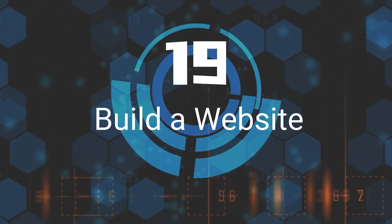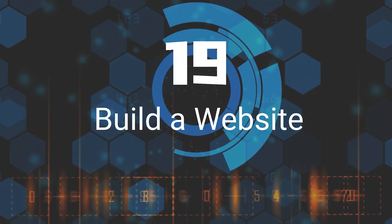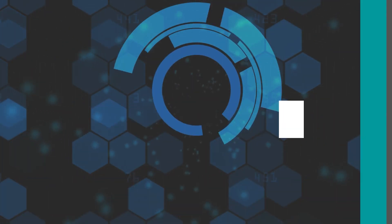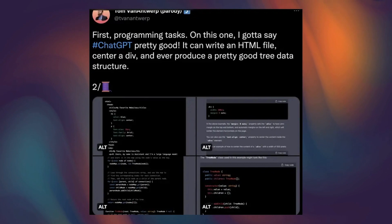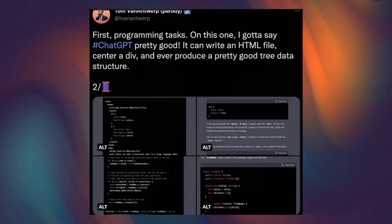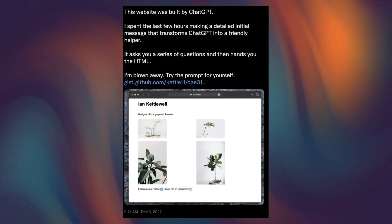Nineteenth, Build A Website. ChatGPT can write an HTML file, center a div, and even produce a pretty good tree data structure.